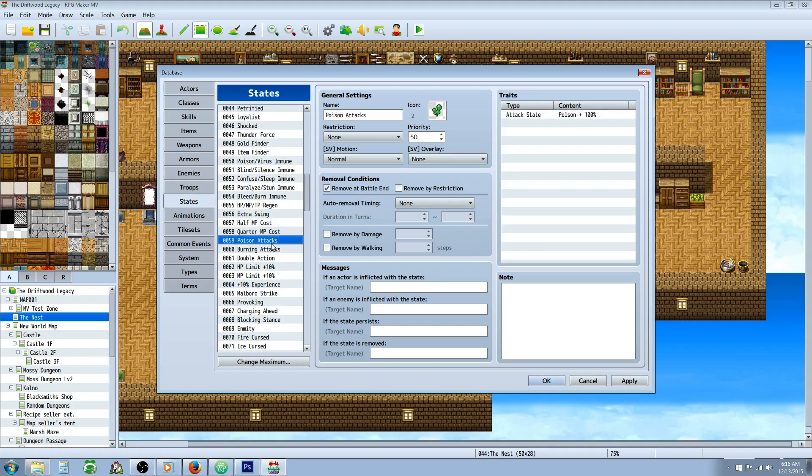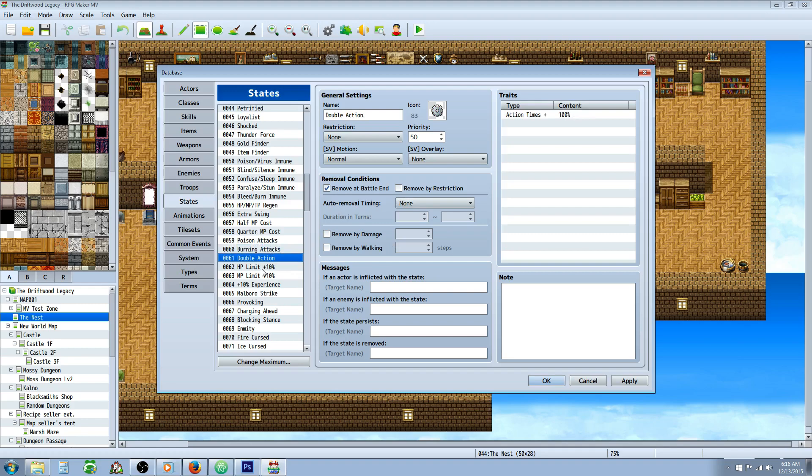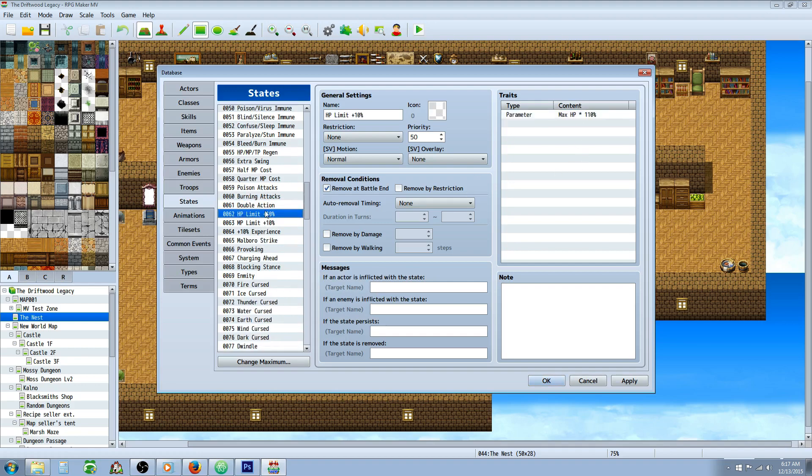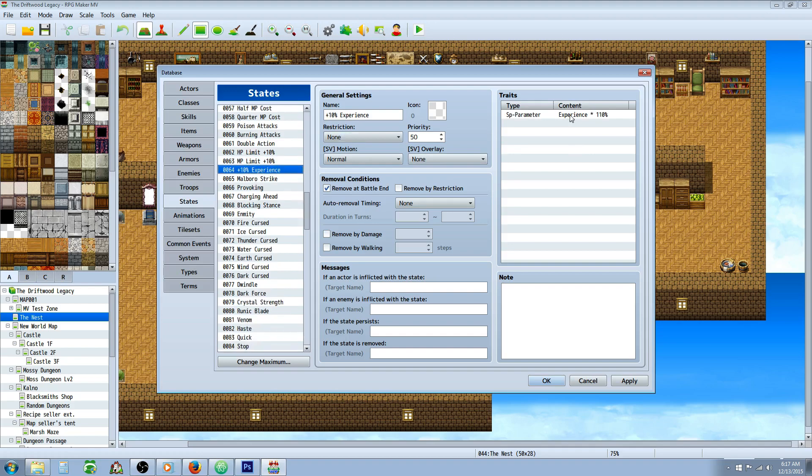These next ones are pretty cool, so we get down to Malboro Strike. Poison attacks, every attack has a chance to inflict another state, so you can make a state that makes your attacks inflict states. It's pretty crazy. But same thing with burning attack. Double action times, this doesn't work with CTB or ATB as I've noticed, in the way that I've used it. But in default battle system, double action works perfectly fine, so you can increase your action times with a state. You can do this with the HP limit. You don't actually need a state to do this, I just put it on a state because I don't know why. 10% experience, you can make this an item that gives more experience. But you can also add it to a state.